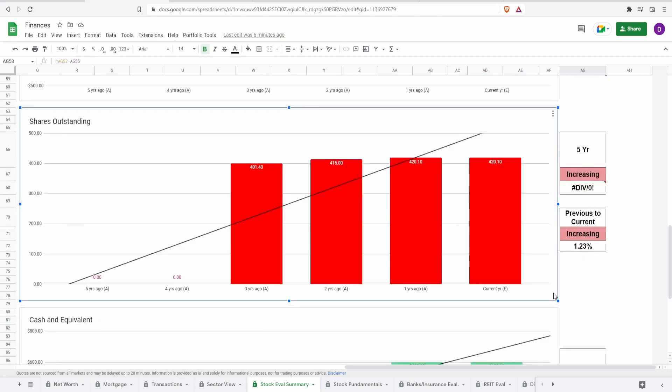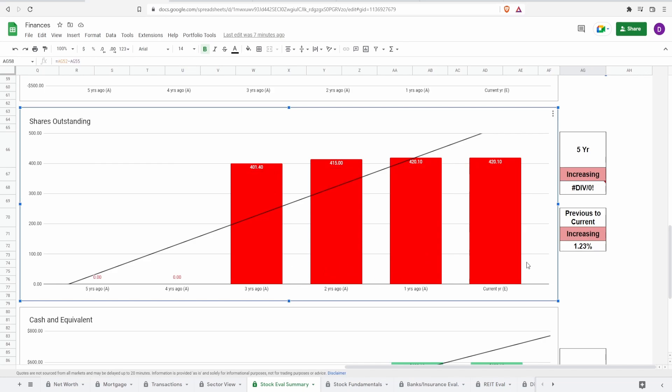And now coming over here to the shares outstanding, the metric that companies tend to fail. And well, we see that Chewy is also increasing shares. Now we don't have numbers for five and four years ago. However, we do have them for three to one year ago. And of course current.